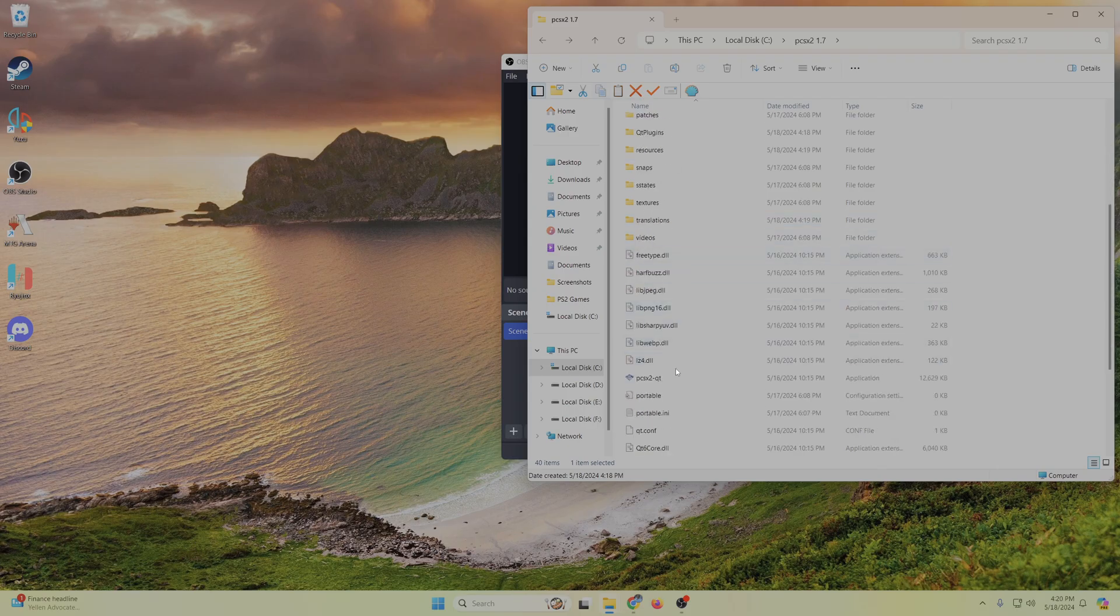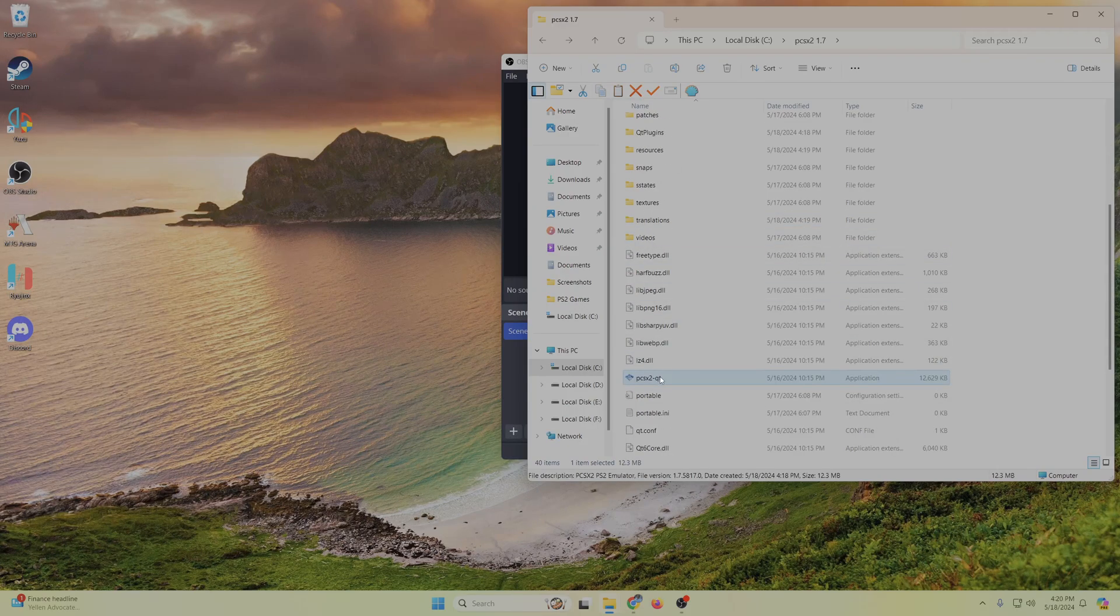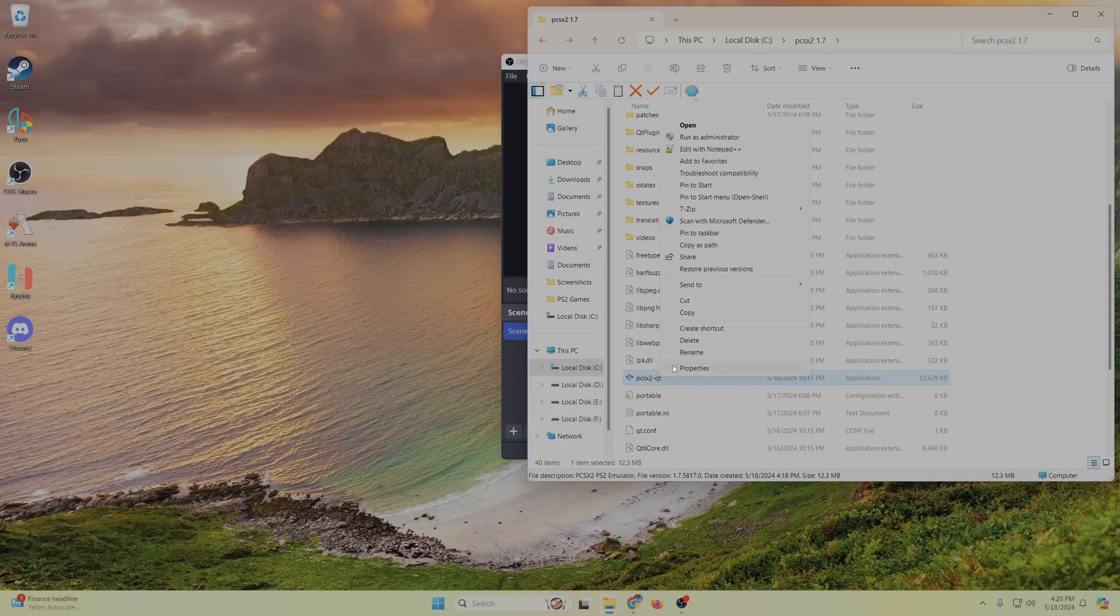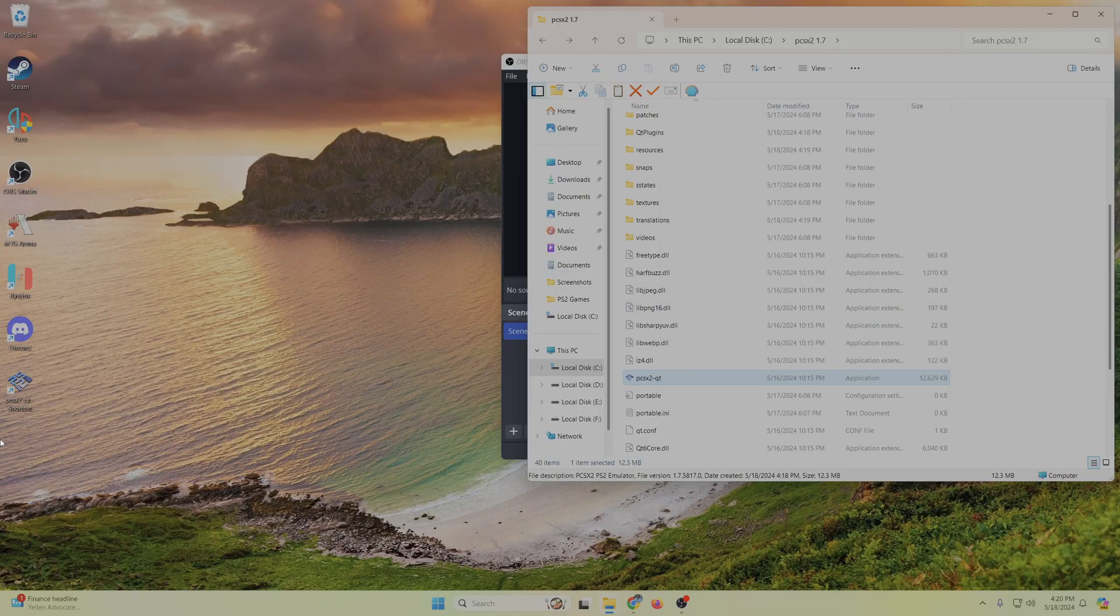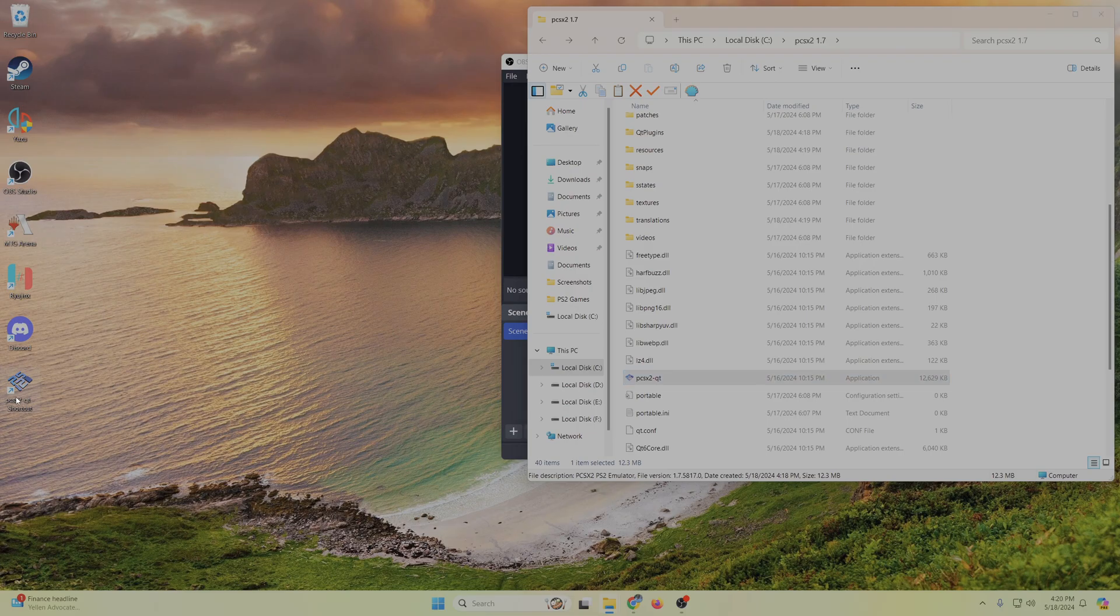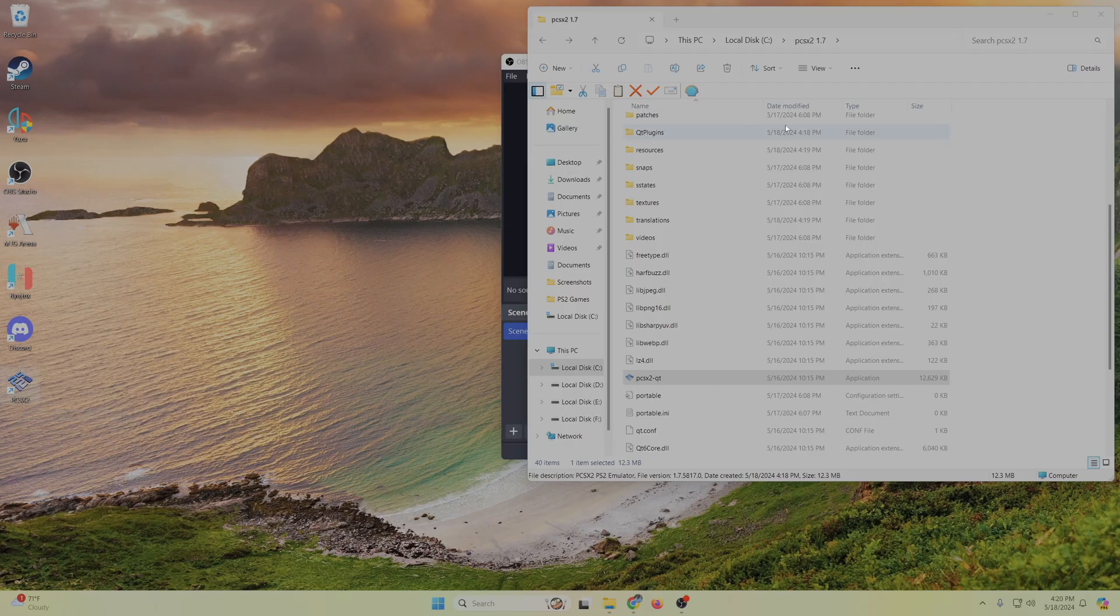So I like to just take this PCSX2 QT, send to your desktop, just so you have a link right there for the game, and I'll call it PCSX2.